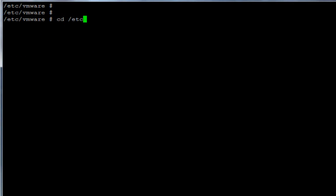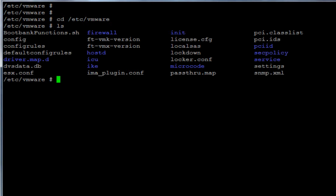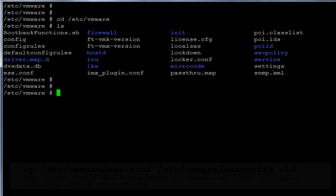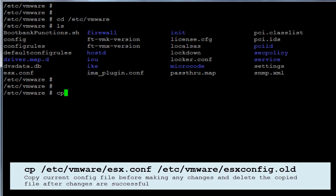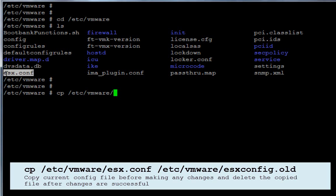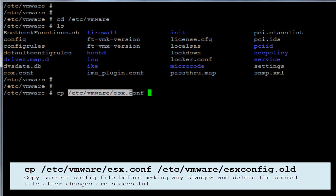The location where the config file resides is under `/etc/vmware`, and the file is `esx.conf`. It's a good idea to always keep a backup of your config file before you make any changes, so just take a copy of the actual config file and save it as `esx.conf.old`. Once you have made the changes and everything is configured properly,